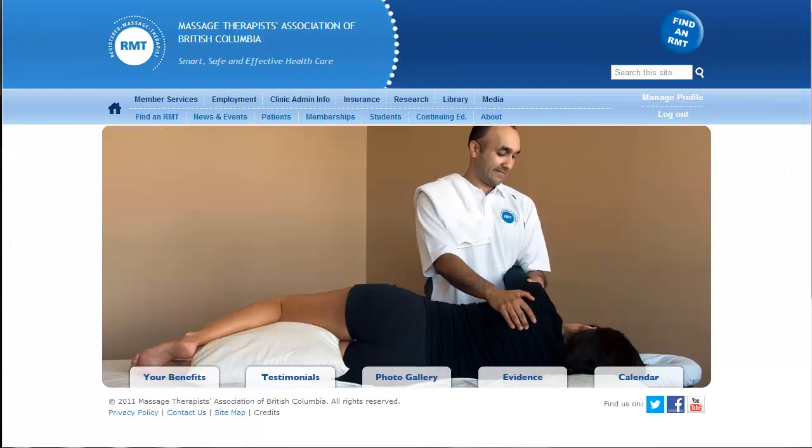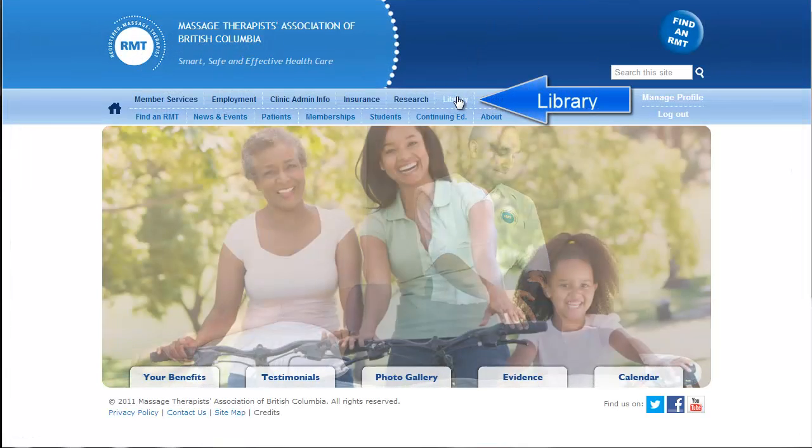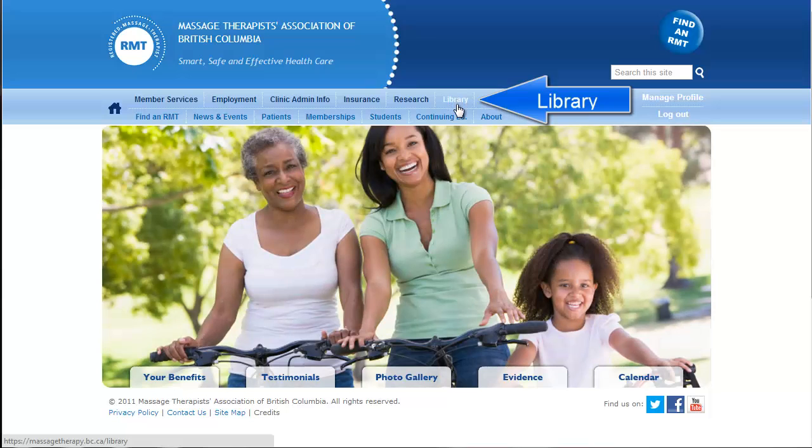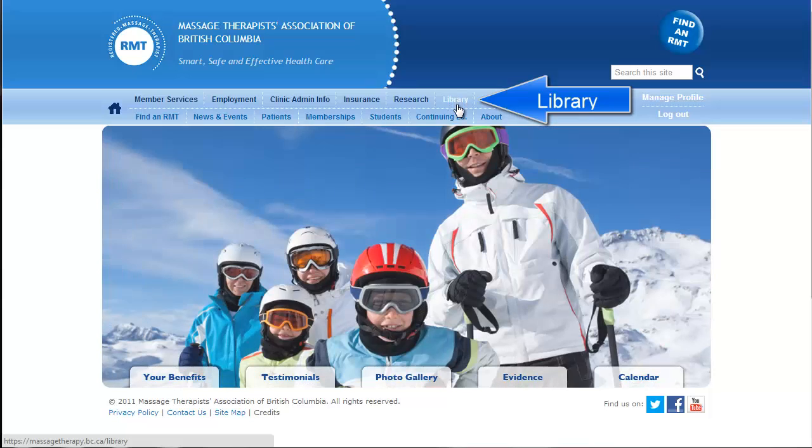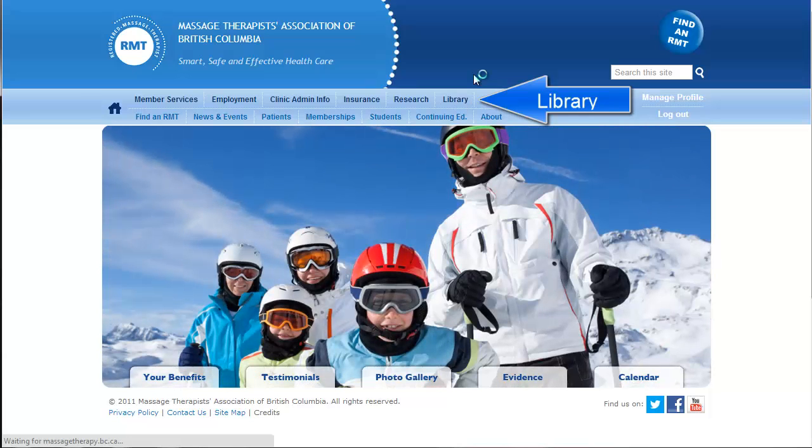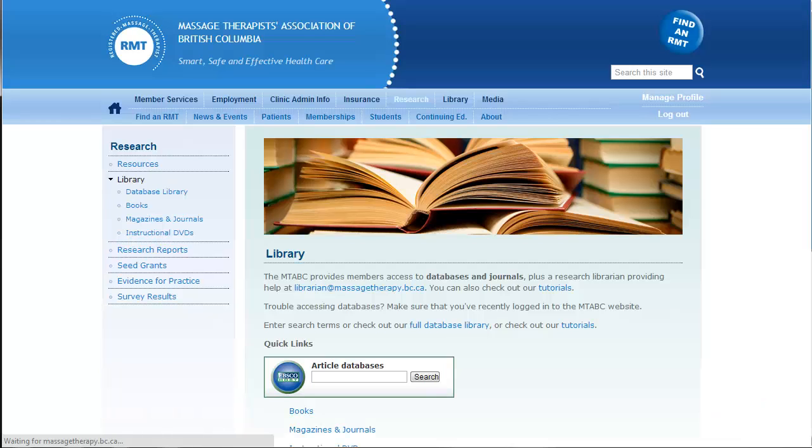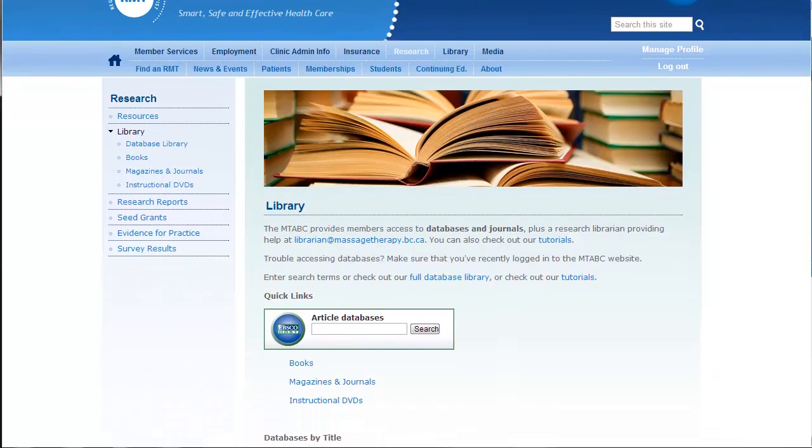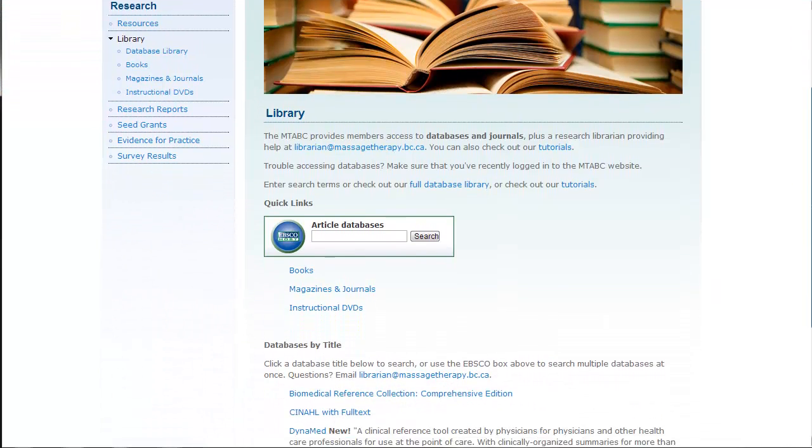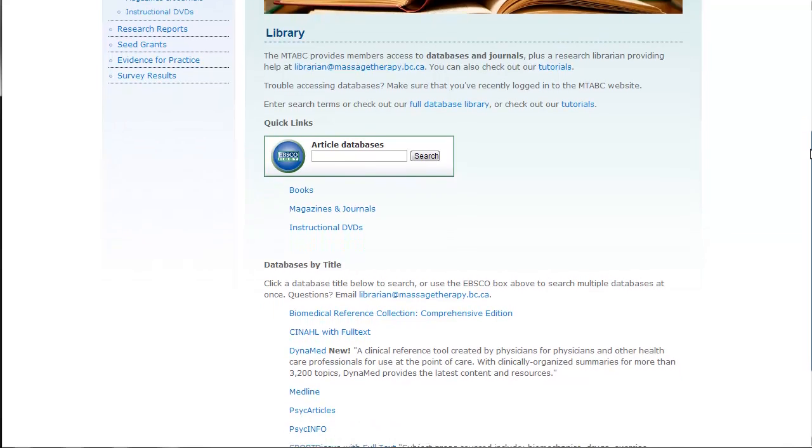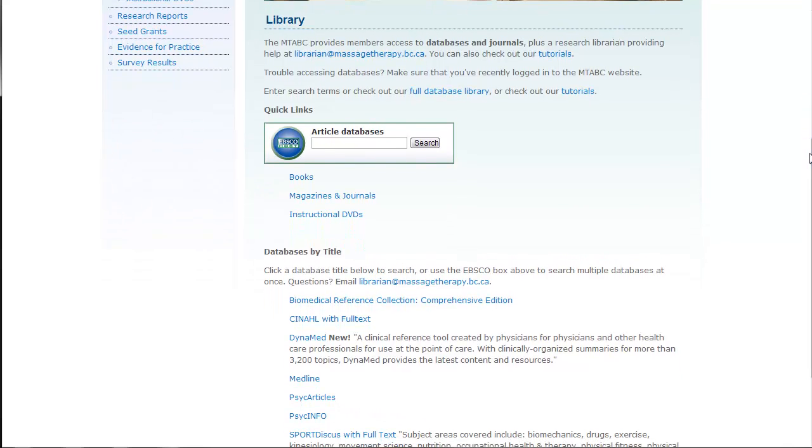Once you've logged in, you have the option of going to the library website, which is on the top of the homepage. So if you click library, you can see our resources here.